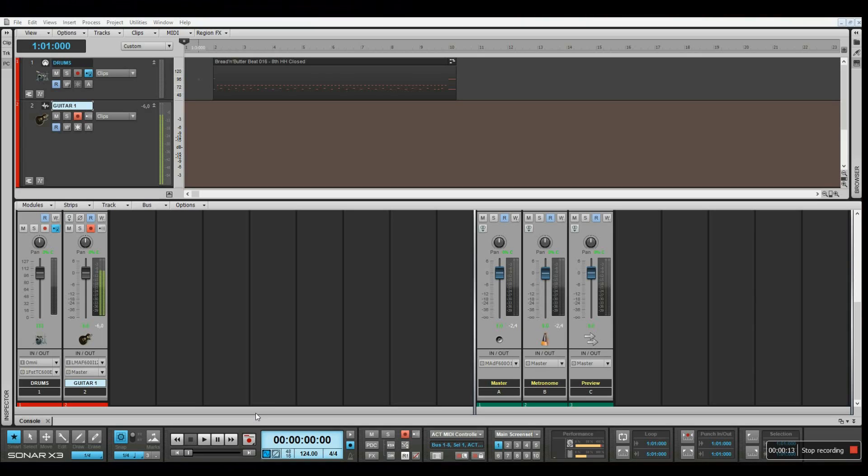Okay, everything seems to be fine. No distortion, no red lights on my audio interface, so now I'm ready to start recording. Just click on the record button, and there we go.